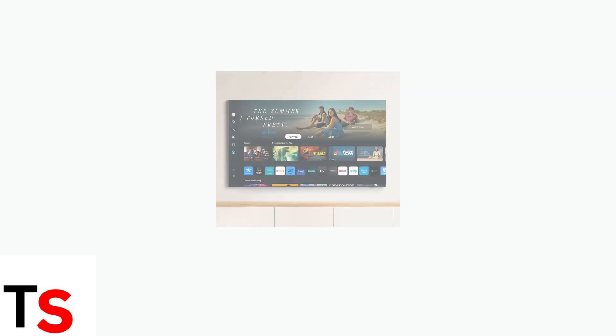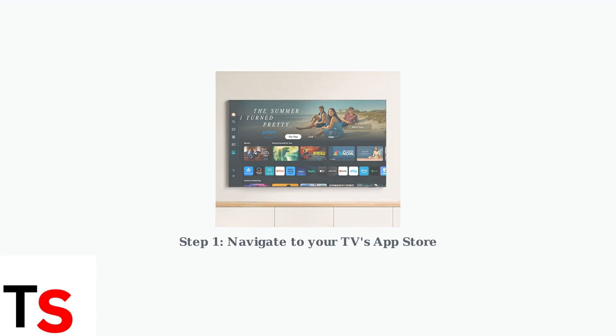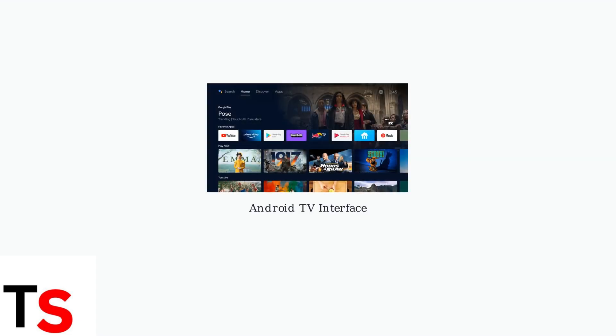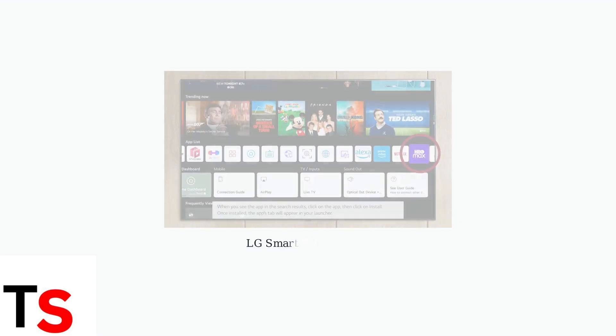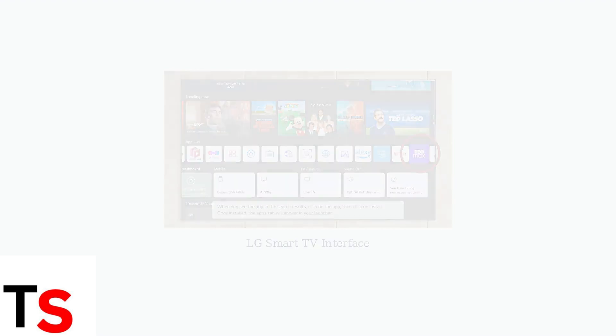To install the Foxtel app, you need to access your smart TV's app store. The location and appearance may vary depending on your TV brand, but the process is similar across all models. Here are examples of app stores on different smart TV platforms. Look for sections labeled Apps, App Store, or similar.